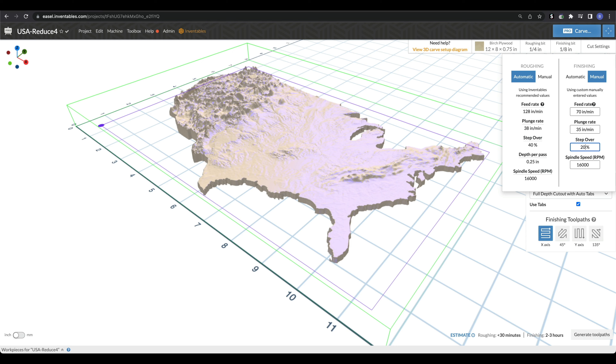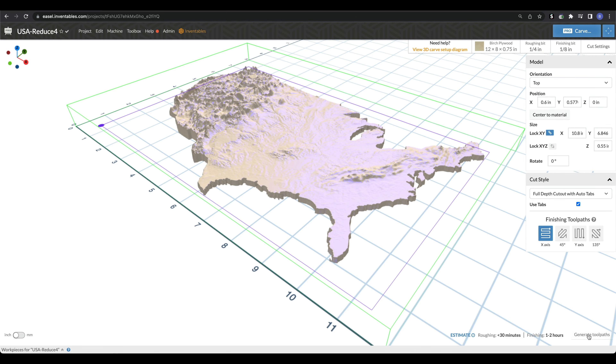I'd encourage you to test this out — maybe do a really small model first with a pretty high step over to see if you get the details you want. All the carves you're seeing in this video, the very lowest I've set is 10%, and some of them are 15 to 20%. Going the other way, at 20% we are at one to two hours, versus two to three hours at 10%. I'm going to bring this back down to 12%.